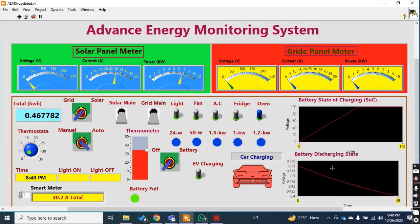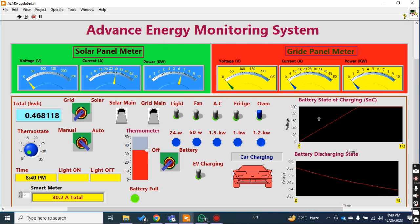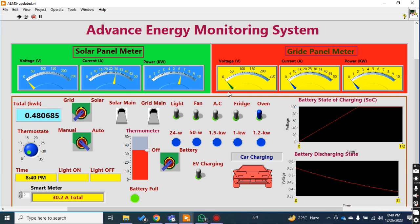This one is actually the discharging state of the battery — by the passage of time it is being discharged exponentially. So these two or three things — car charging, smart meter, and battery discharging state — I added in this updated version of the advanced energy monitoring system. I hope you like this video; please don't forget to like and subscribe. Take care.